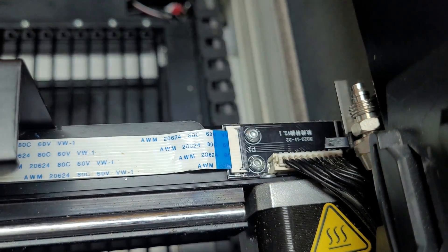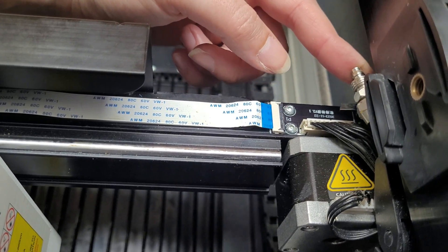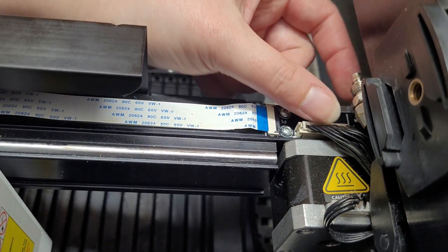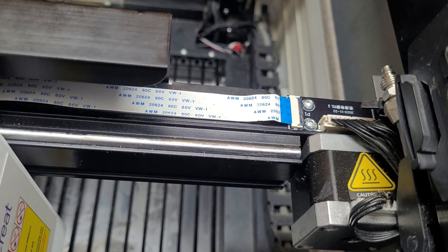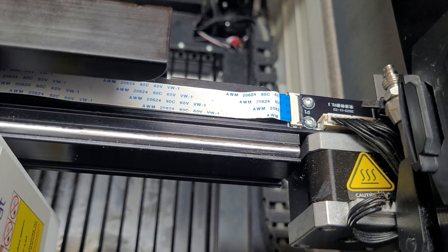You don't need the air assist with the infrared laser so we're just going to leave this as is. Now we're going to connect it to the computer and start making some cool stuff.